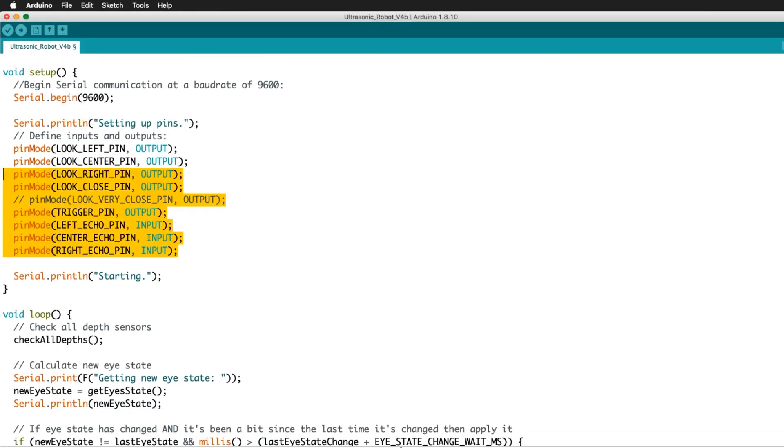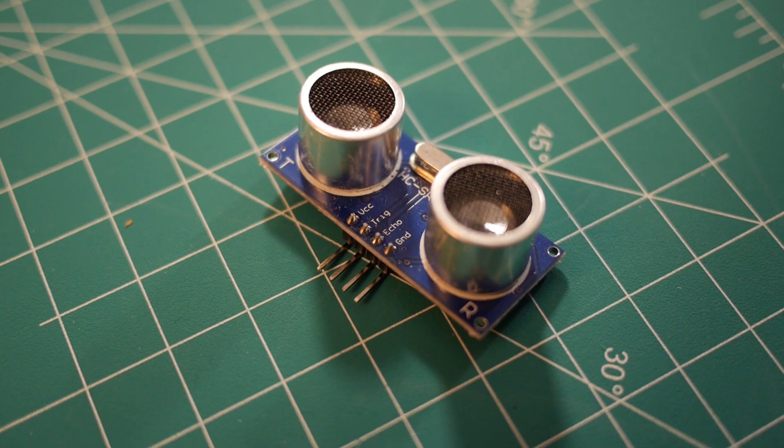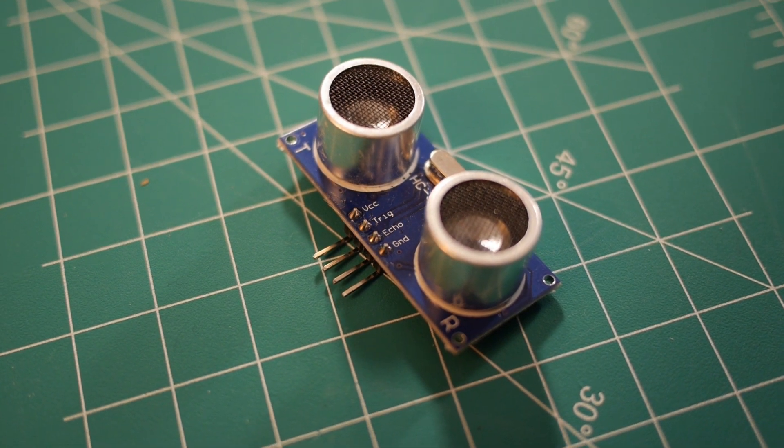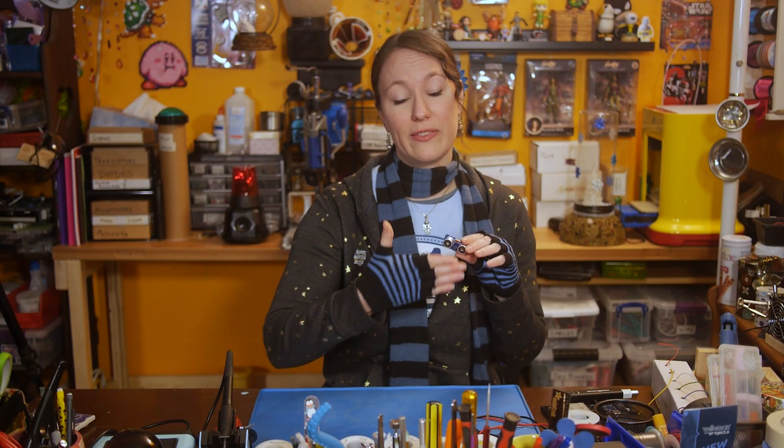In void setup, the Arduino pins are set as inputs or outputs. To get distance measurements, a signal is sent to the trigger pin of the sensor. The sensor then emits an ultrasonic sound, which reflects off any objects in range.